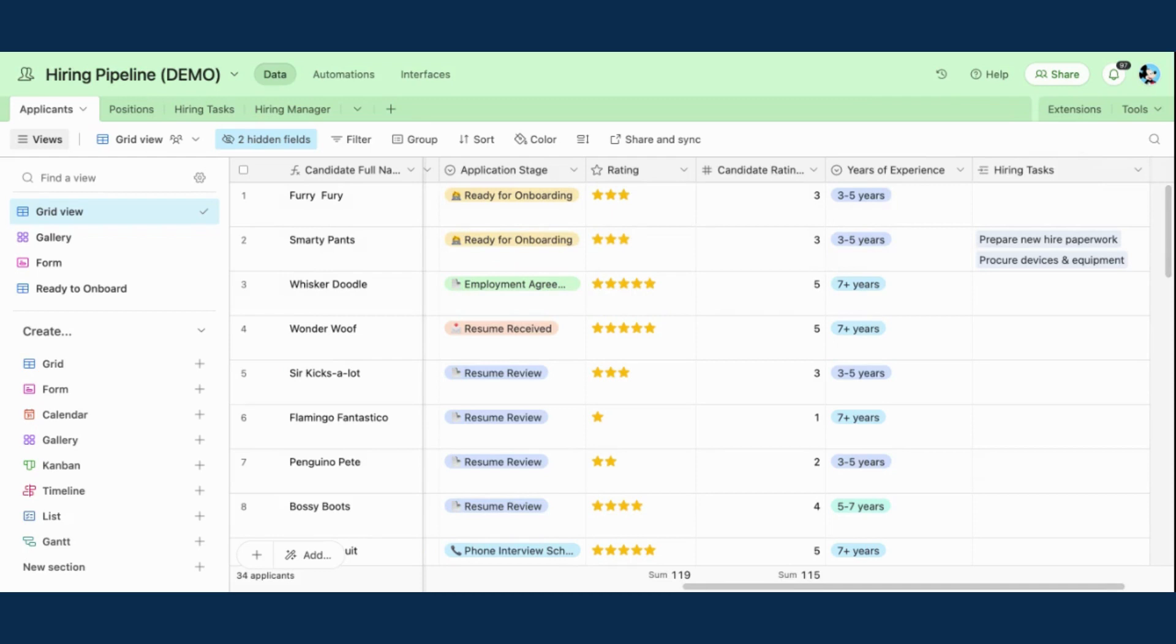So that is just one example, a great example of how you can be using record templates in your Airtable usage.